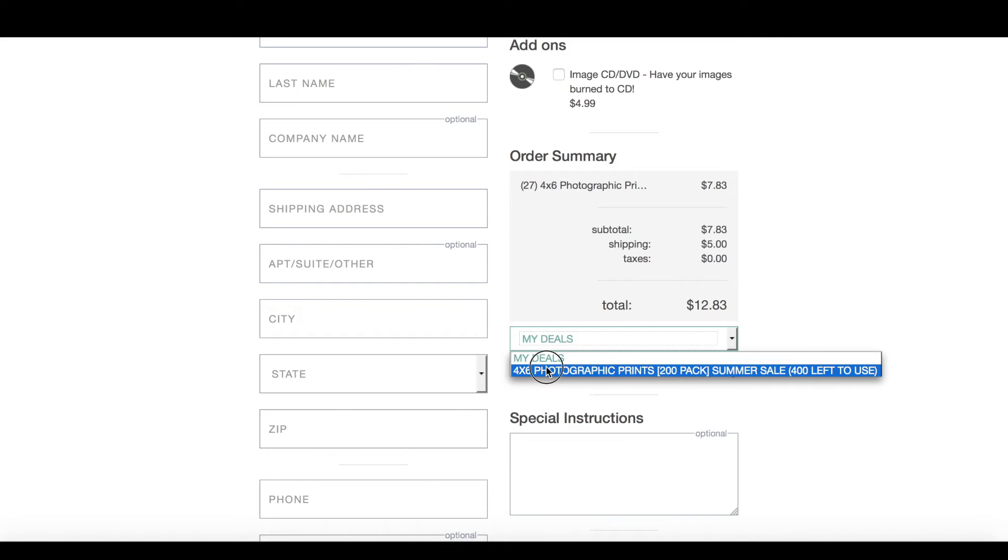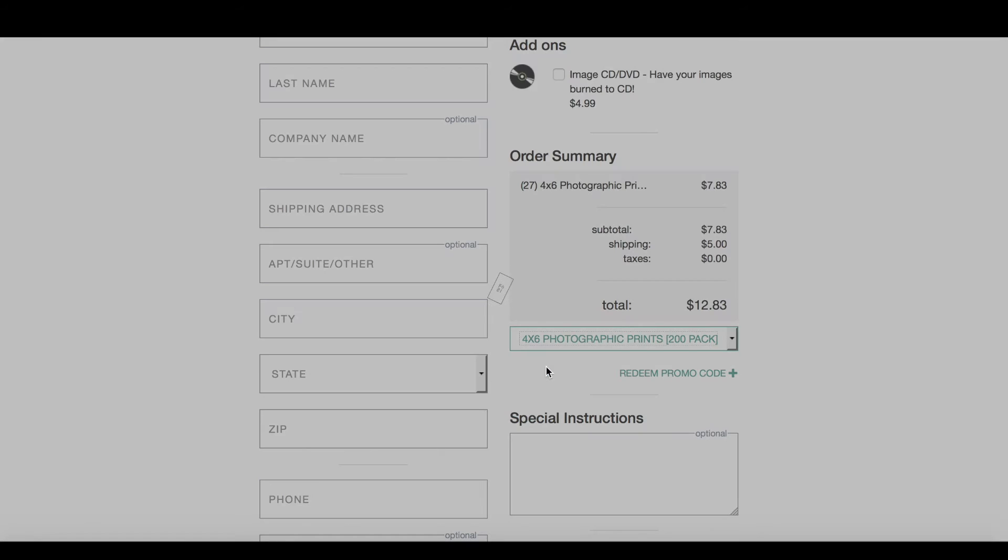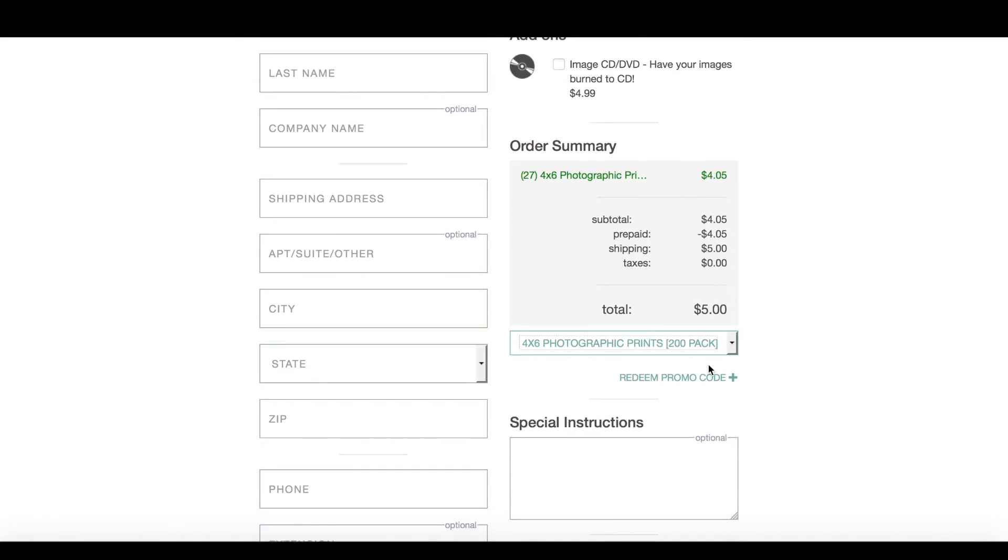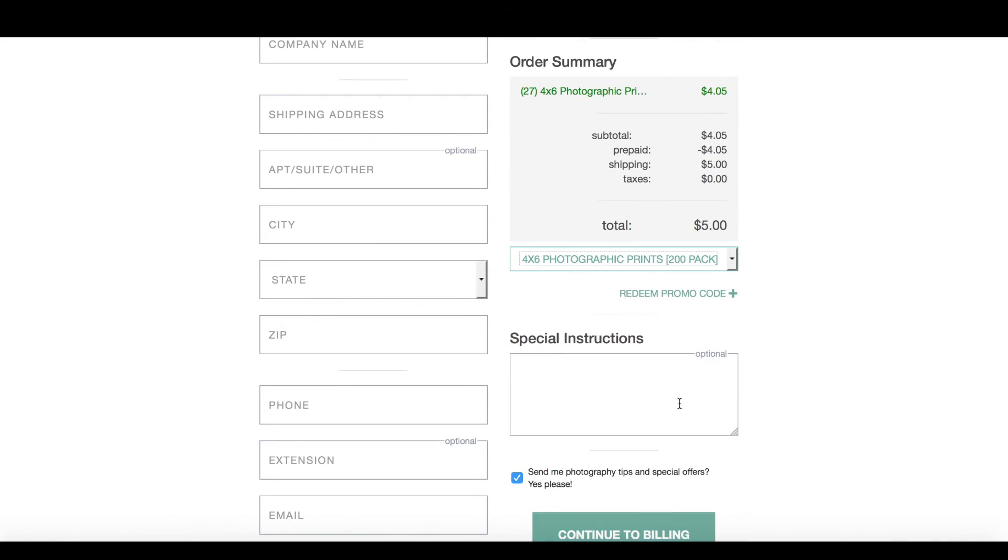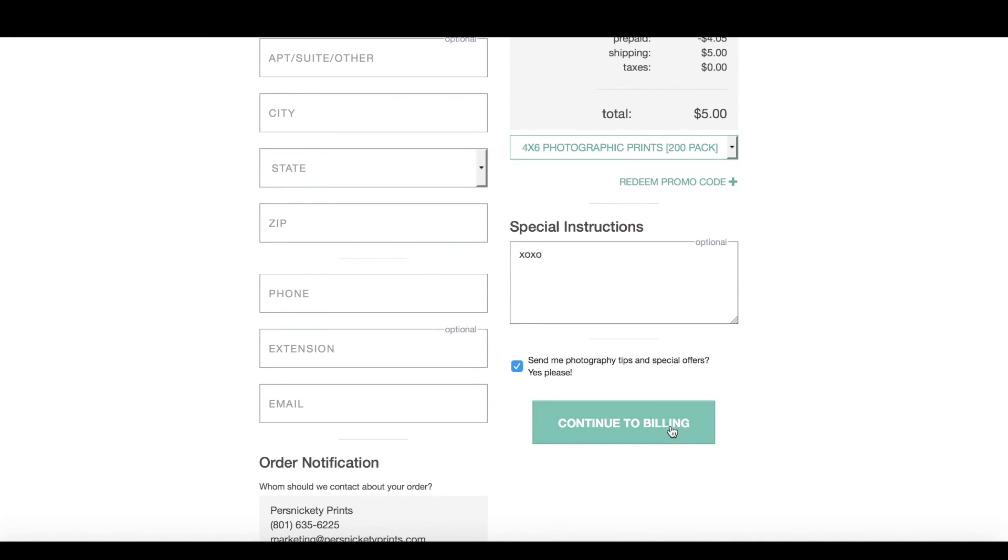Now we're ready to check out and I'm going to use my 4x6 prepaid print credits that I have purchased previously. In the drop down on the bottom I'll select the print credit package that I would like to redeem and you'll notice that the price changes. The actual print total paid would be $4.05 at $0.15 a print when purchased. That total comes off and now I have $5 in shipping that I'll need to pay.